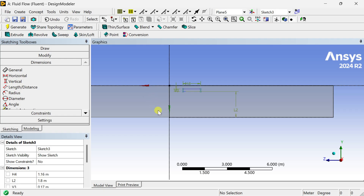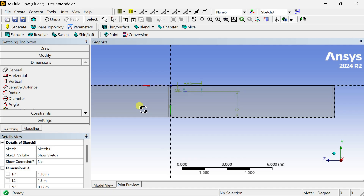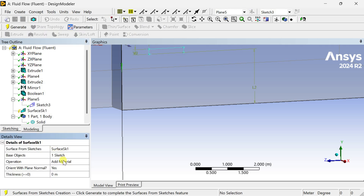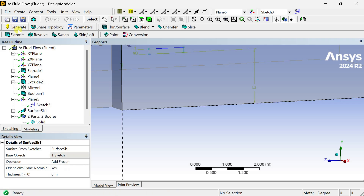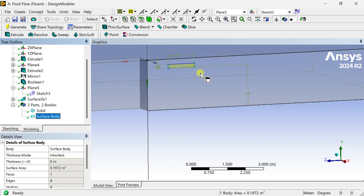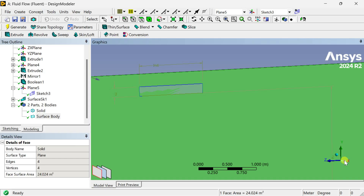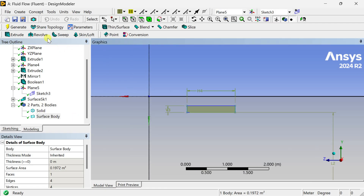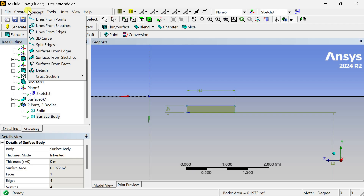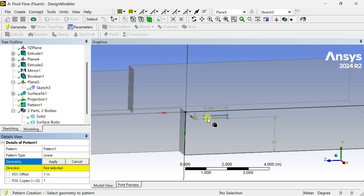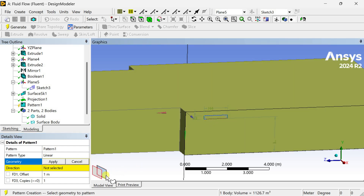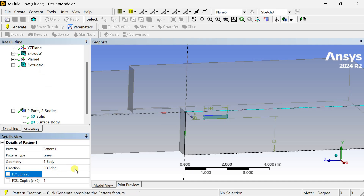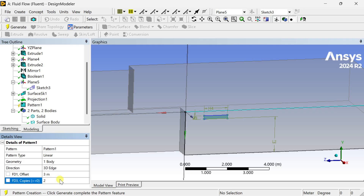Now we are going to convert this sketch into a 2D surface. For this, go to the Concept menu and select Surface From Sketches. Select this sketch, click on Apply, then select the operation as Add Frozen, and click on Generate. A zero-thickness surface has been generated using this sketch. Now we are going to replicate multiple copies of this window. Go to the Create menu and select the Pattern option. Select this surface body as the geometry, click on Apply, select the direction of this pattern, select the offset distance, and put the number of copies you want. Then click on Generate.